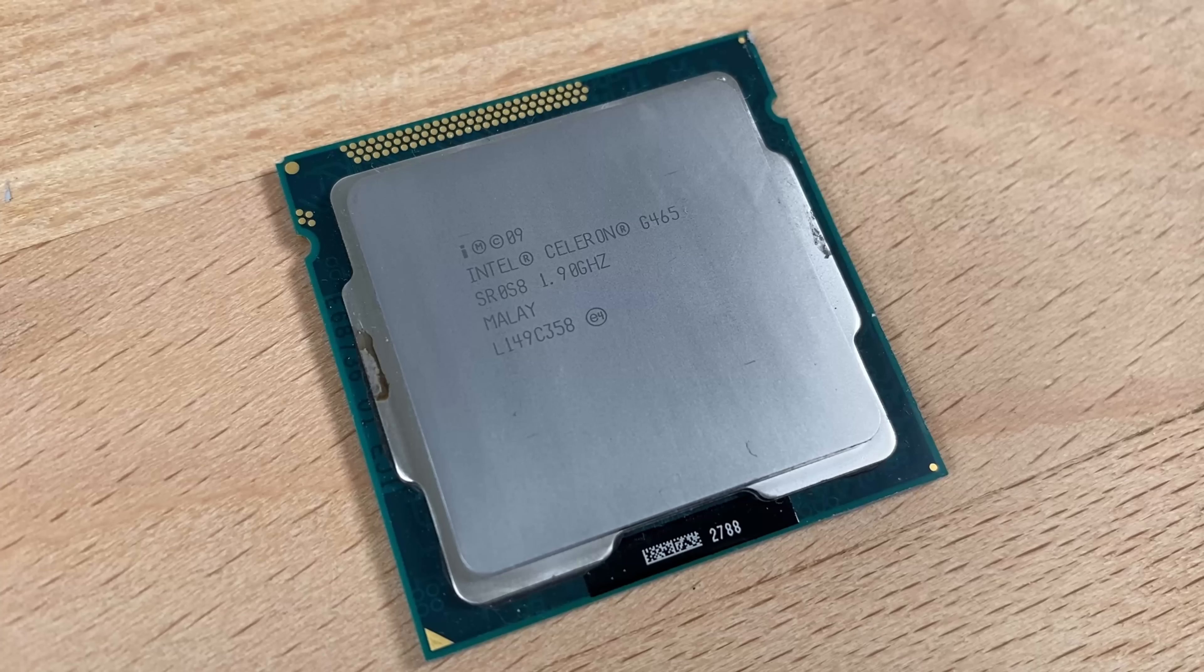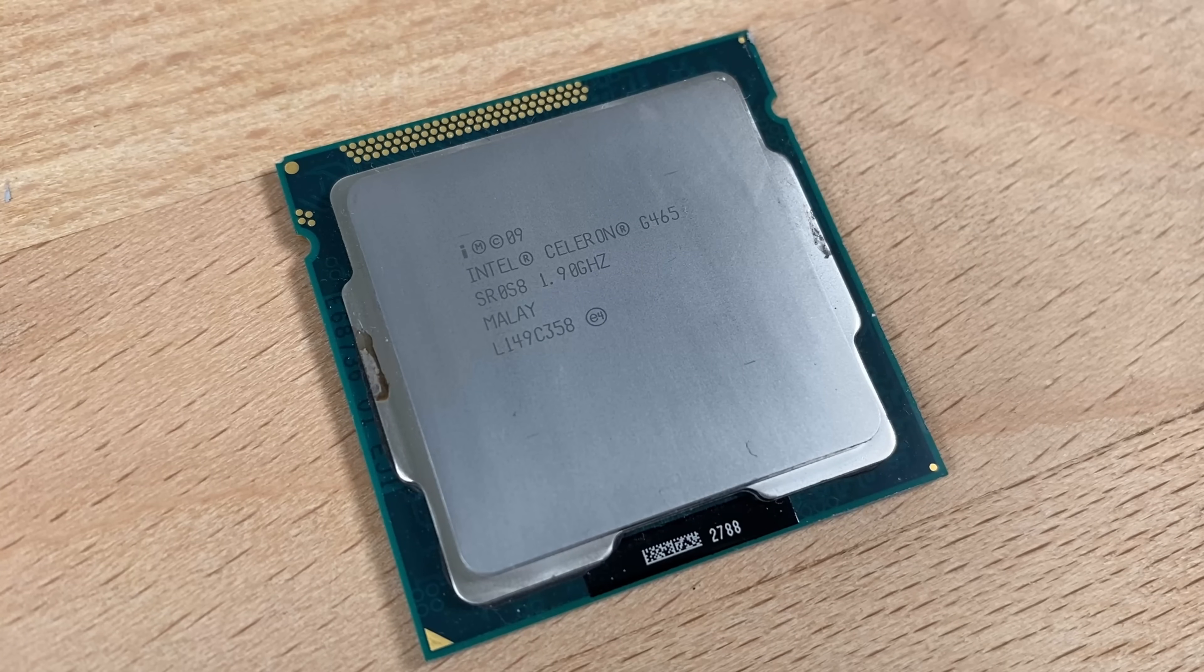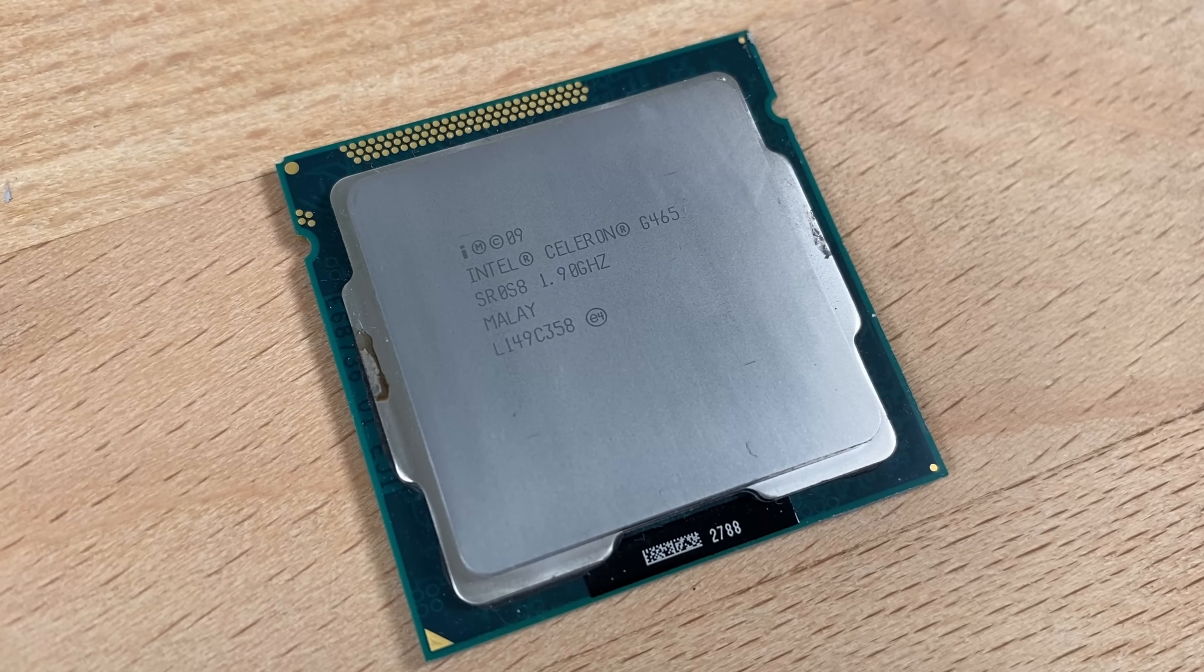A while ago I made a video about Intel's last single-core CPU, and it was a video to remember. But that did beg the question, what about AMD's last single-core CPU? I forgot it right here, and it's even worse and weirder than you'd imagine.